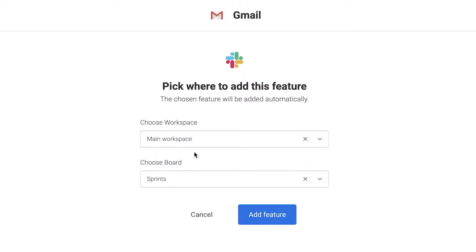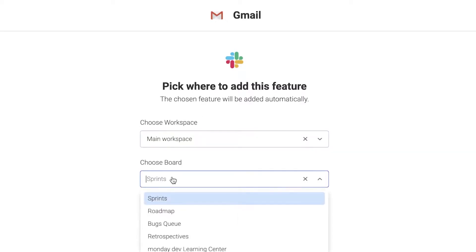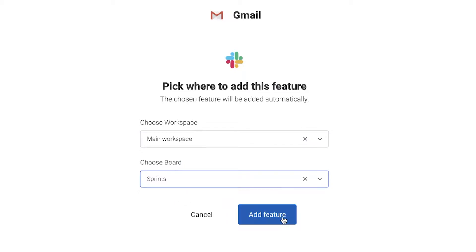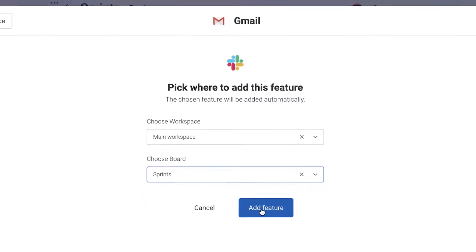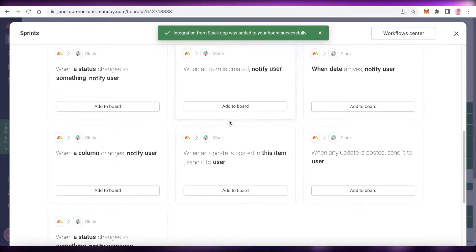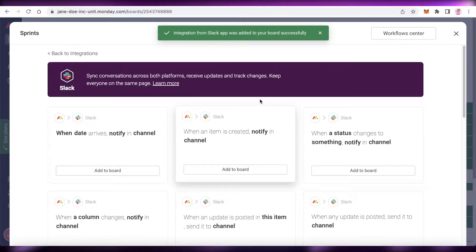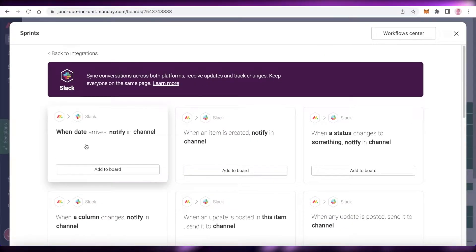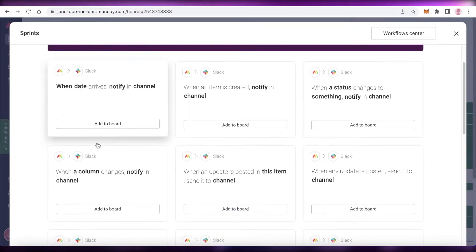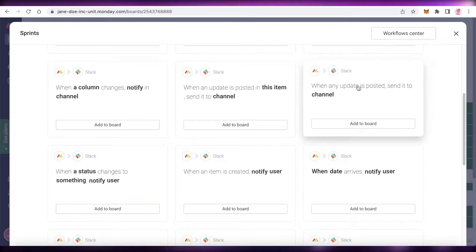Click on 'Use App,' then click 'Add to Board' and add it to a specific workspace. I'm going to add it to my main workspace and specifically to the Sprints board. You can choose any board you want, but I'm going with the Sprints board. Once added, you'll see different automations you can set up — for example, when a certain date arrives on the board, you can be notified in a channel.